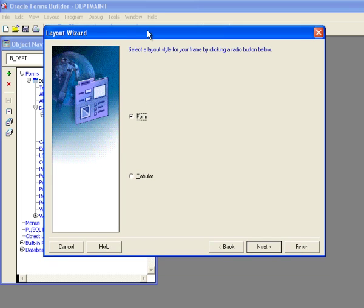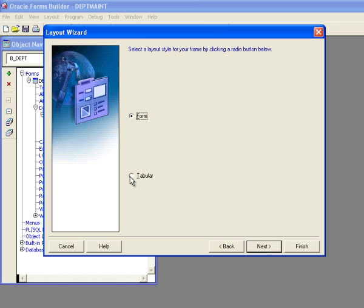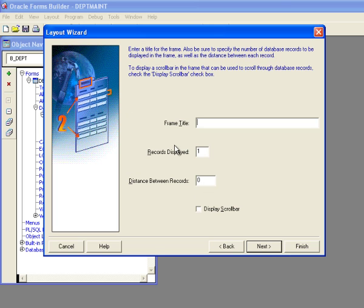Now, at this point, I have two choices. I can have a tabular or a form. Now, a form displays one record on the screen, whereas the tabular allows you to display multiple records on the field and maintain multiple records simultaneously. And because I only have two columns, that's what I'm going to do in this case. So I'm going to click on tabular. And I'm going to click next.